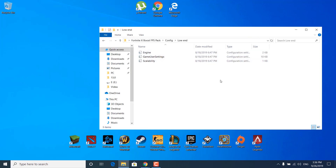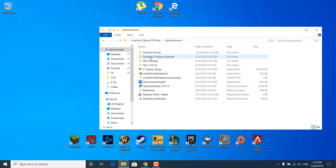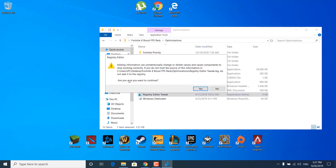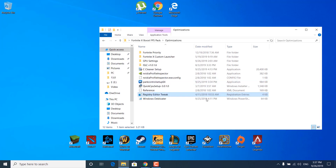Once you're done, close the windows client folder and go back to the Fortnite X FPS Boost Pack. Now open the optimizations folder and open the registry editor tweak. Double click on it, click yes, it says are you sure you want to continue — click yes again. The keys and values have been successfully added to the registry, so click ok.